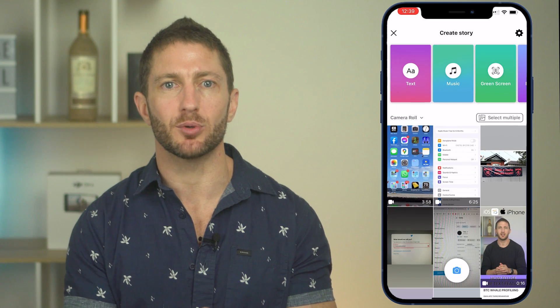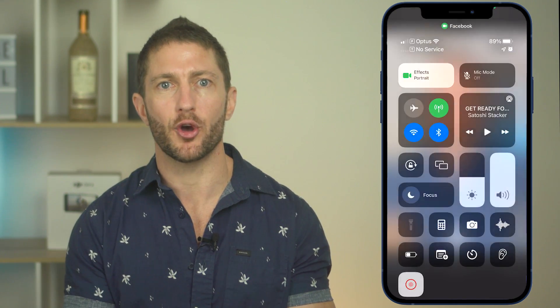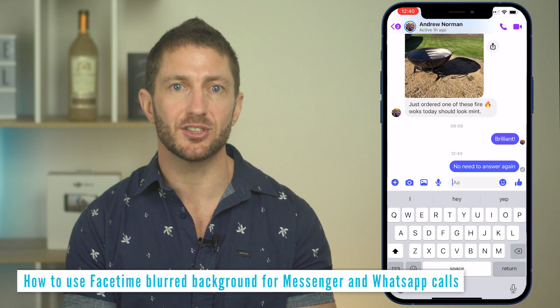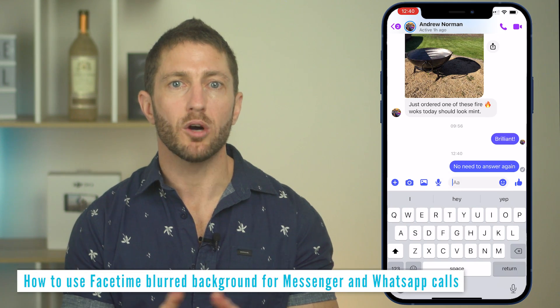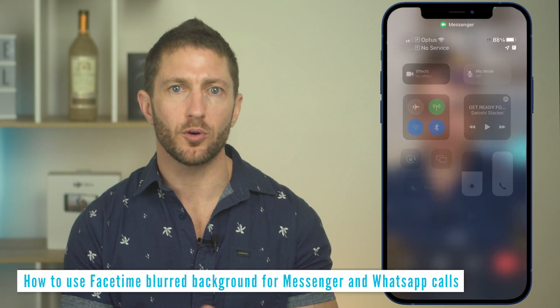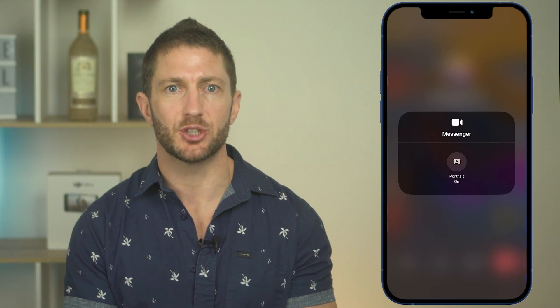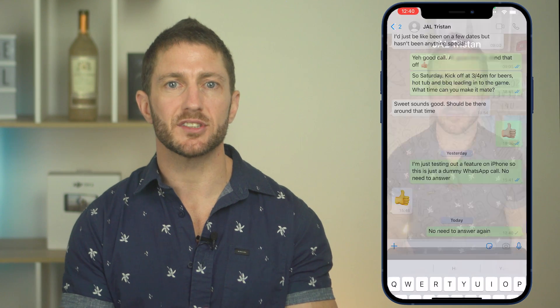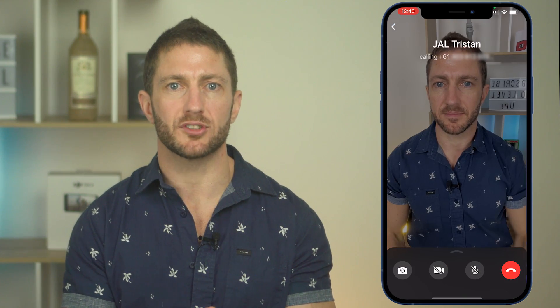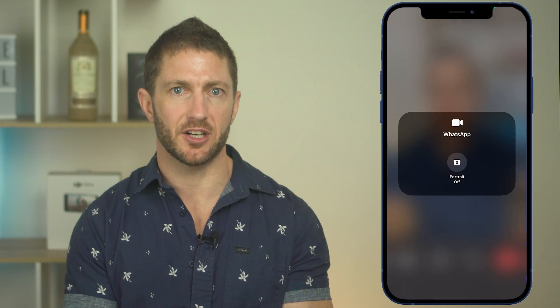Same with Facebook — add to story, camera, swipe, effects, turn on and boom. What about a Messenger video call? You will need to start dialing a call before you will see the option available in the control center. And of course, it's the same for WhatsApp calls as well, as you can see here.